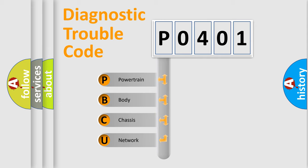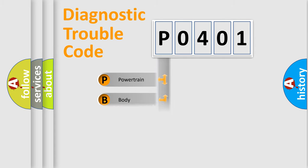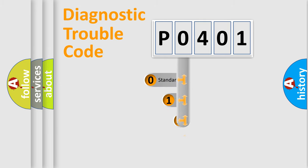We divide the electric system of automobile into four basic units: Powertrain, Body, Chassis, and Network. This distribution is defined in the first character code.